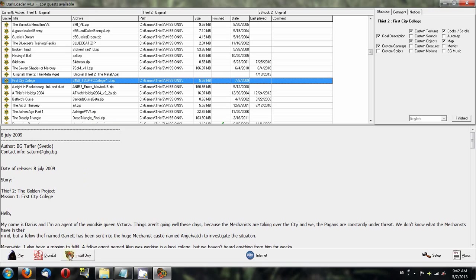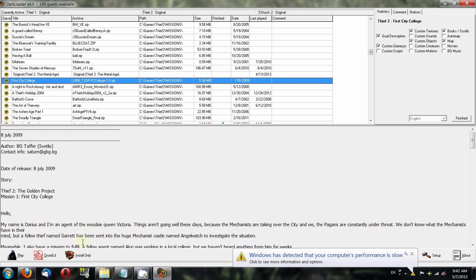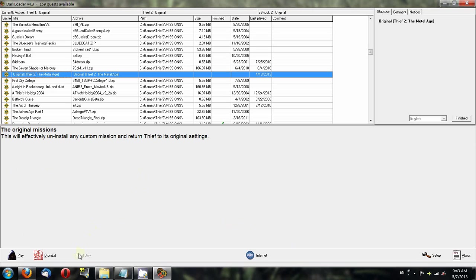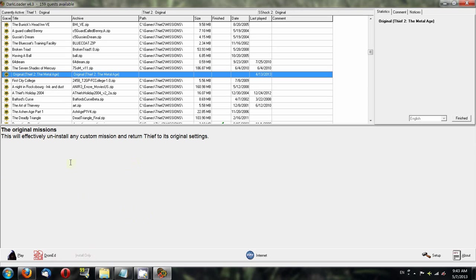Basically what this does is extract files from the zip into your Thief folder. Once you've installed a Darkloader mission, I recommend you don't do anything to your folder until you're done with the fan mission. If you do any settings and then install original Thief 2 again, you're going to lose anything that was in there. However, Darkloader does backup save files, so it will automatically create a directory with save files. You don't have to worry about losing your saves when you go back to original Thief 2. That goes for Thief Gold as well.